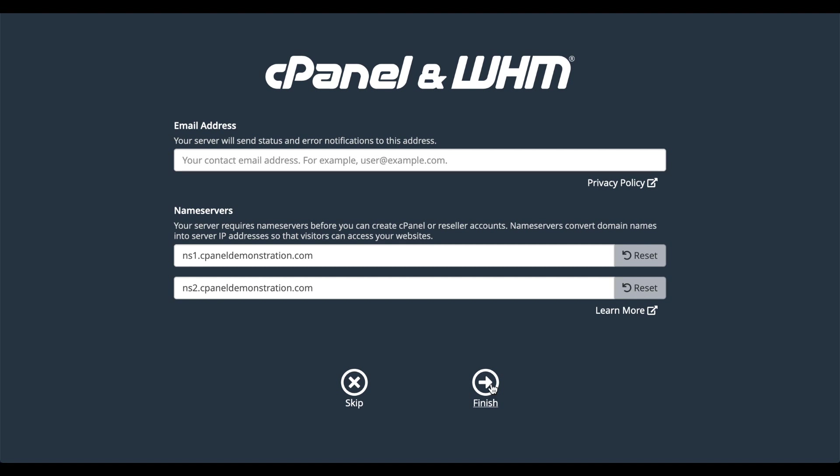Another interface will appear that will ask you for your contact information and the name servers to use. Enter your contact email address. The name servers will be based on the hostname that you provided earlier. I'll use NS1 dot the domain name from the hostname, and then NS2 dot and the domain name from the hostname.